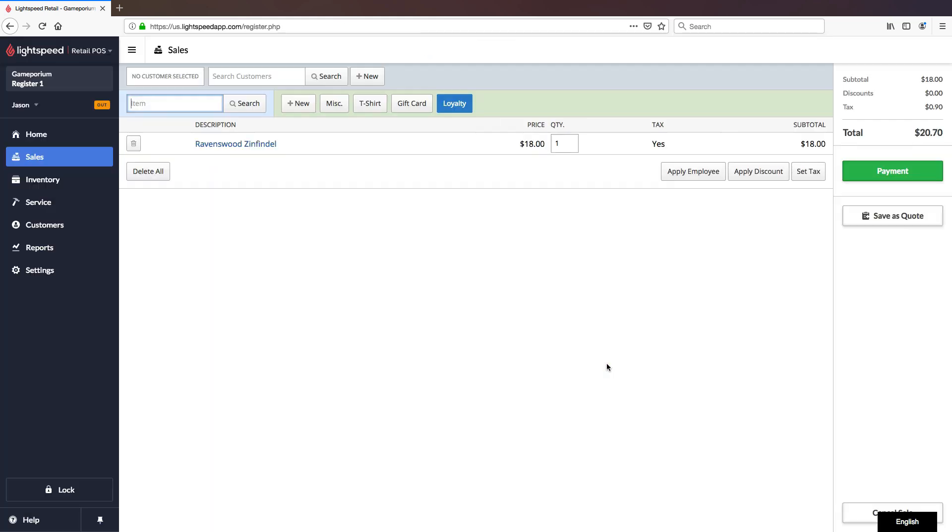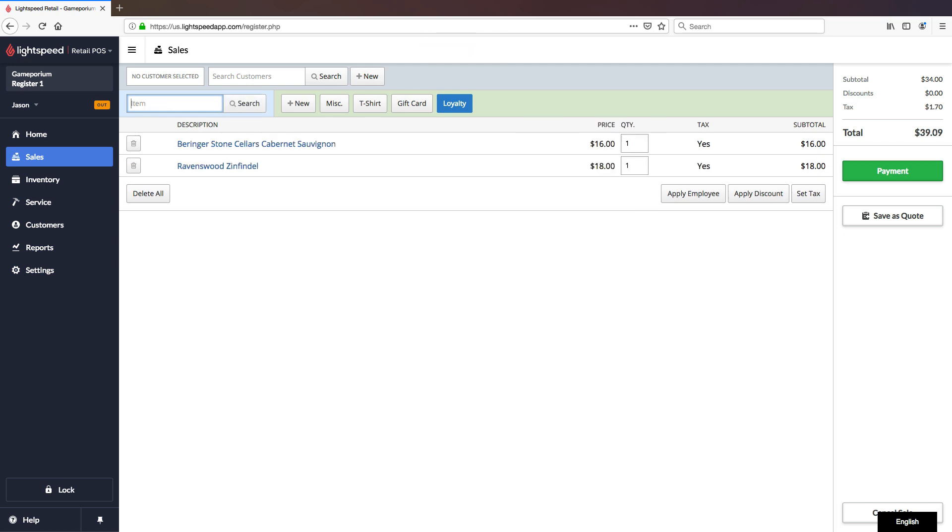So now this transaction has been age-verified, they are able to purchase this bottle of wine, if we then wanted to add another bottle of wine, no further verification is required because this transaction has already been age-verified.